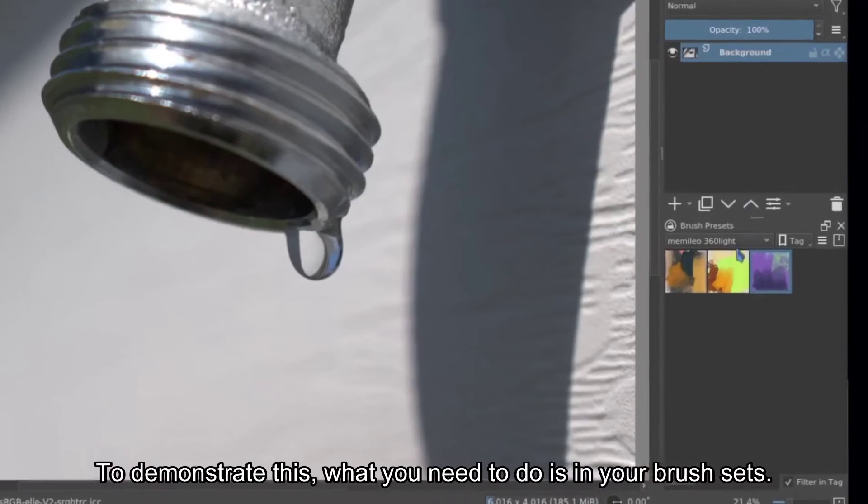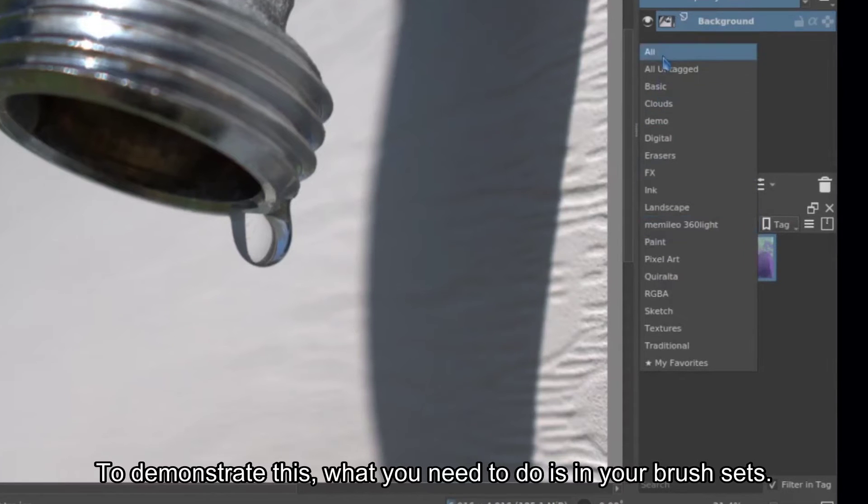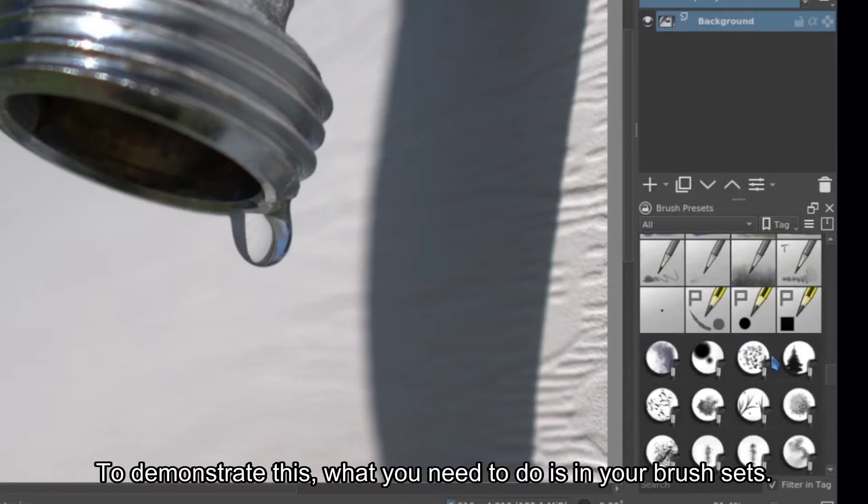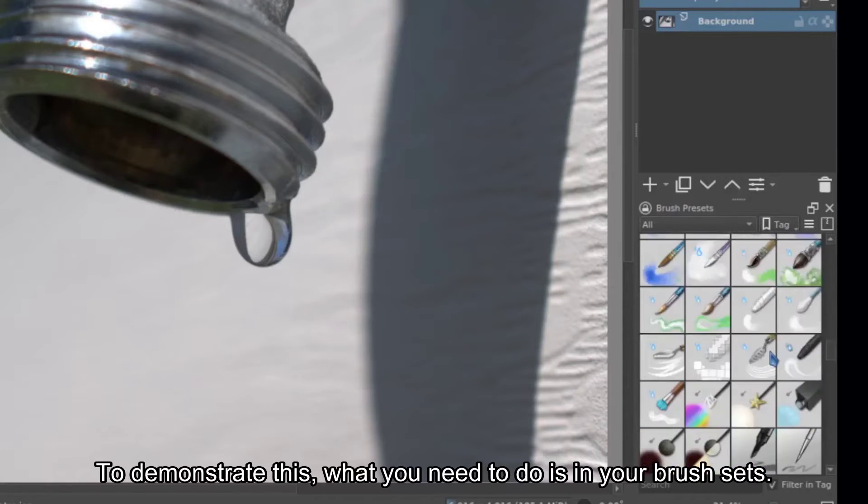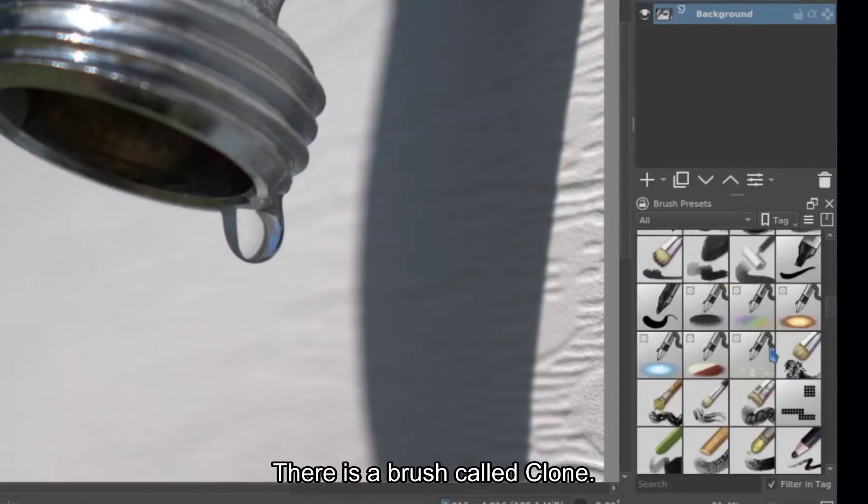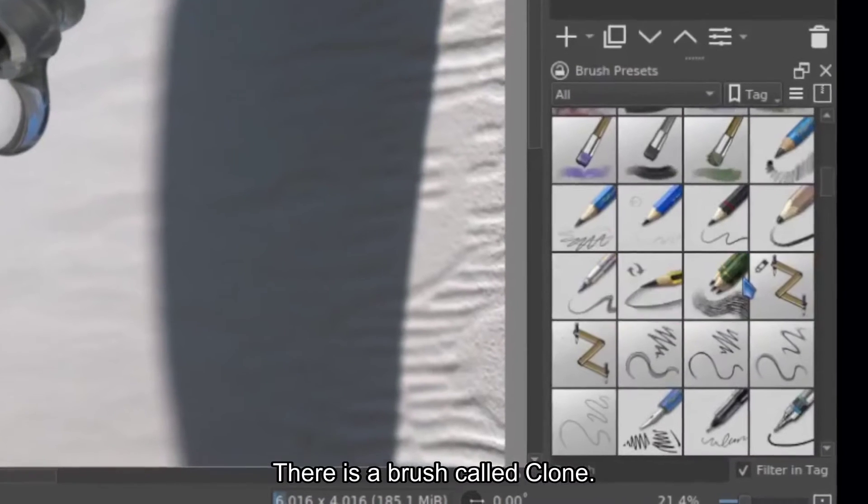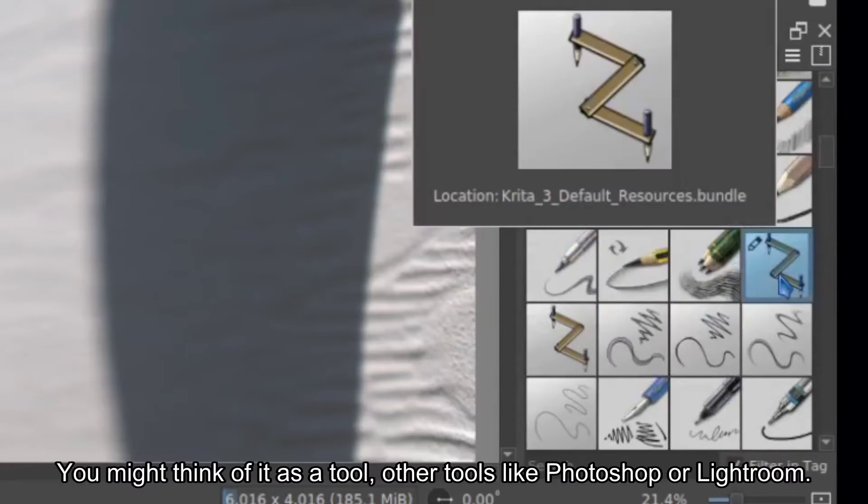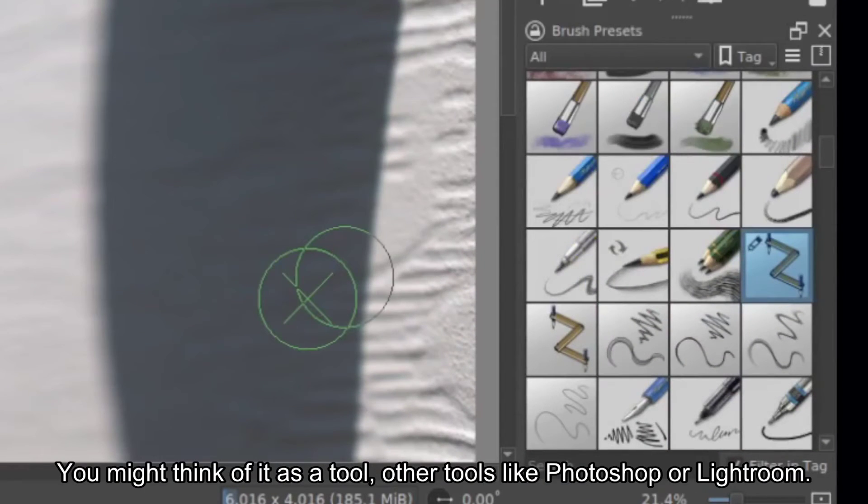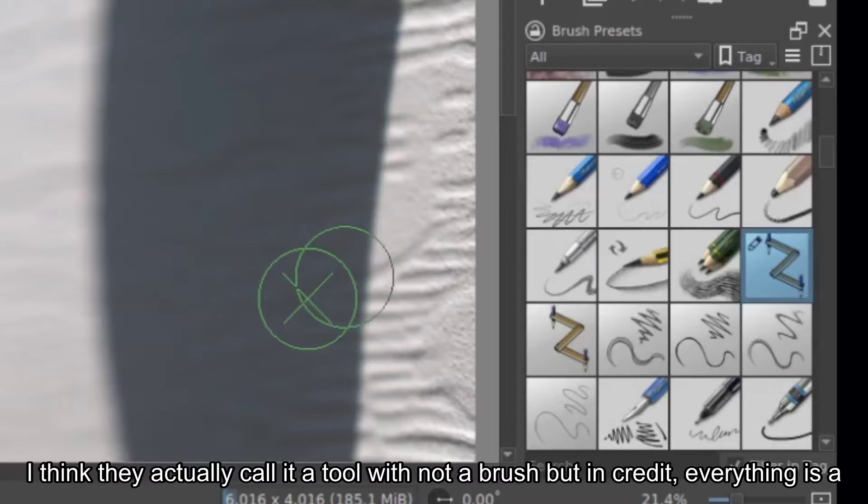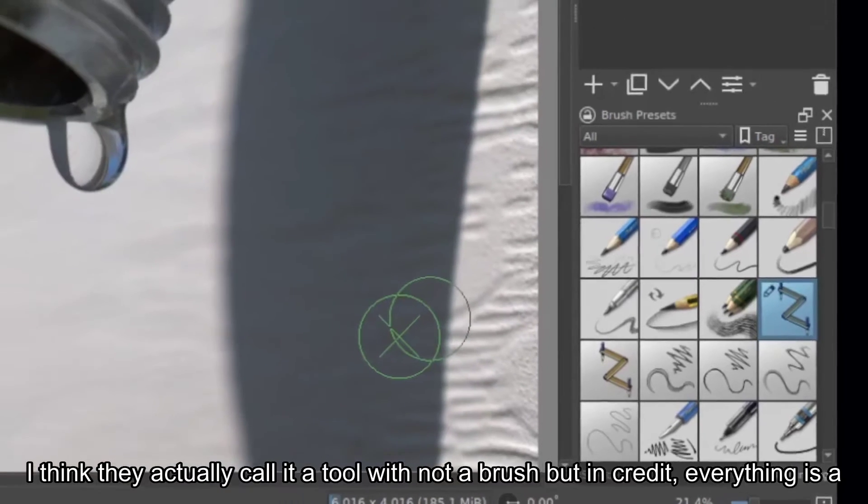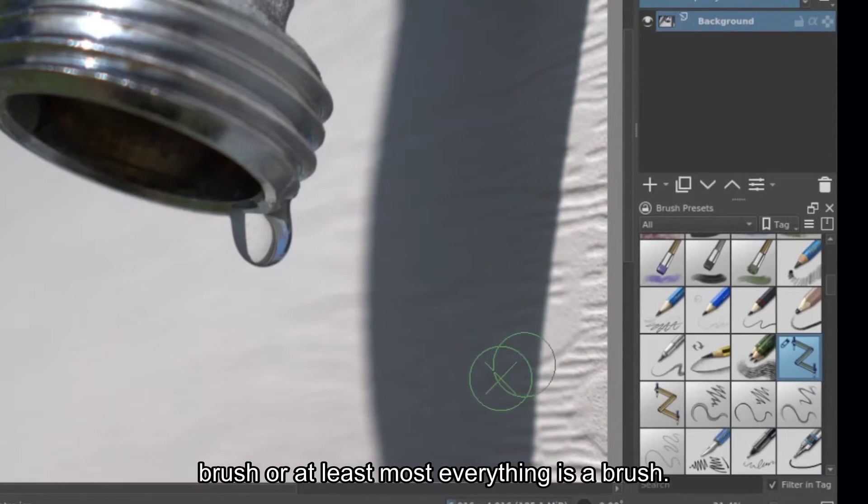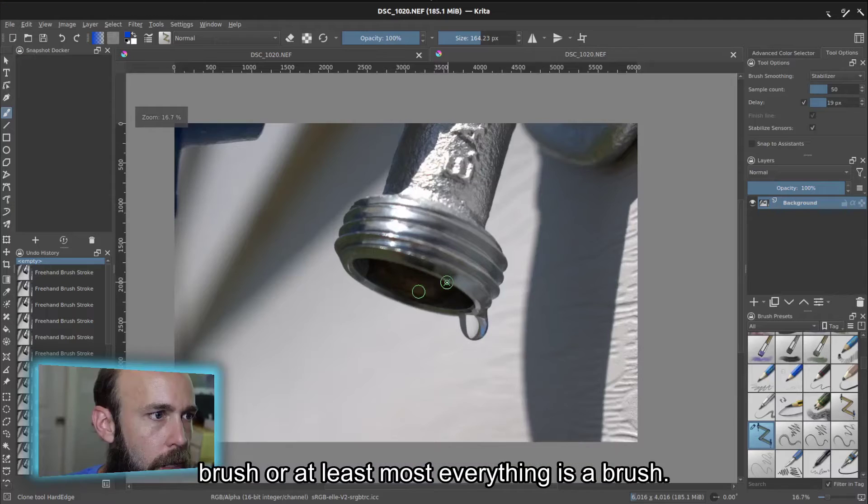To demonstrate this, what you need to do is in your brush sets, there is a brush called Clone. You might think of it as a tool, other tools like Photoshop or Lightroom. I think they actually call it a tool. It's not a brush, but in Krita, everything is a brush, or at least most everything is a brush.